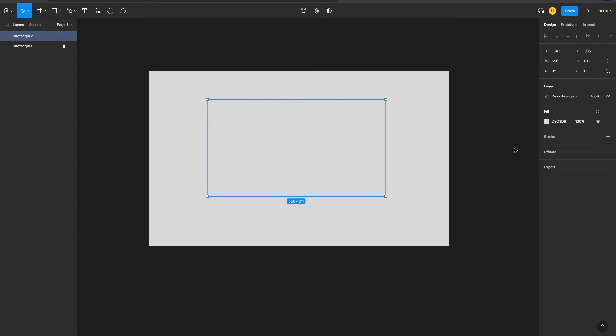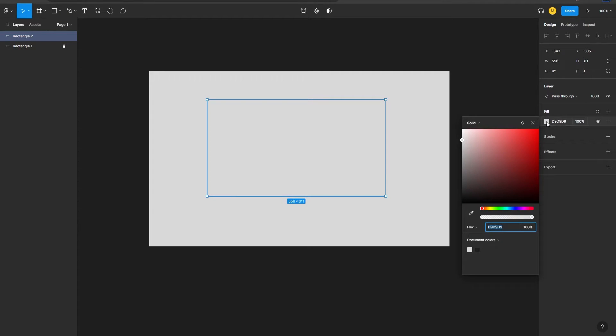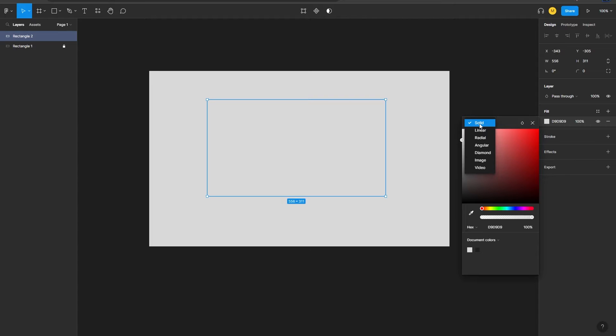Once I do that, I can head over to this fill settings and click on this color option. From there you can see on the top of the color selection area we have this dropdown.